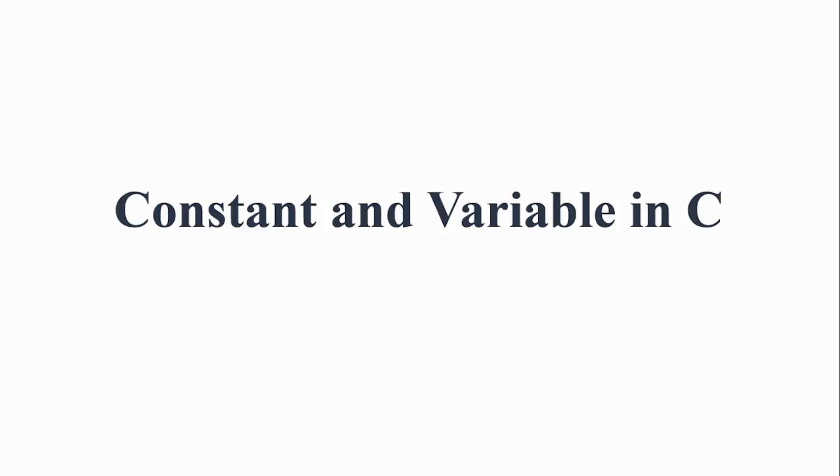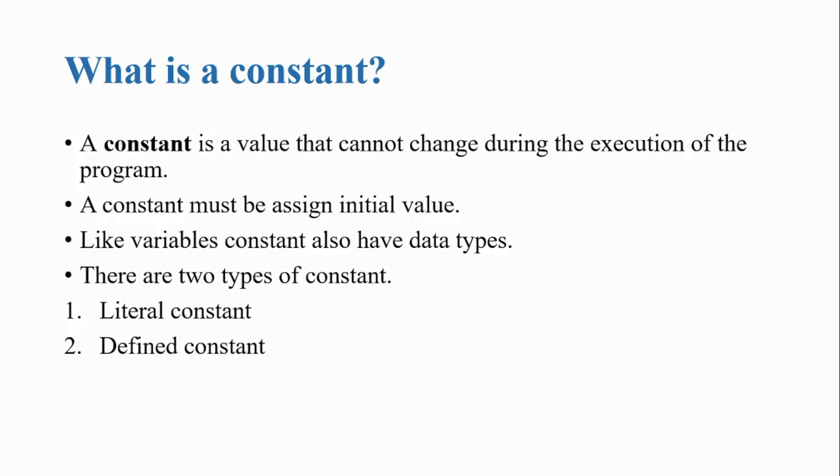Constants and Variables in C. What is a constant? A constant is a value that cannot change during the execution of the program. This means that if you assign something a value, it will not change anywhere in the program while it is executing. A constant must be assigned an initial value. You must assign a value to the constant when you create one, and that value will not change.